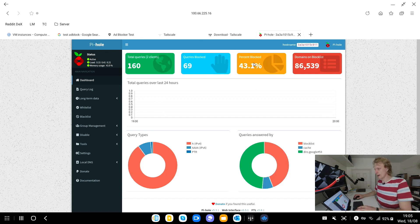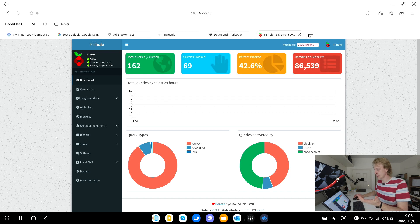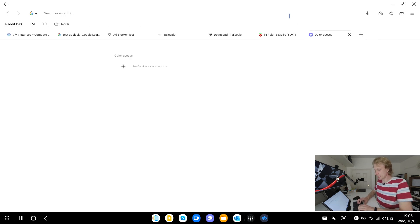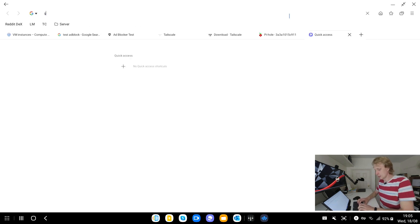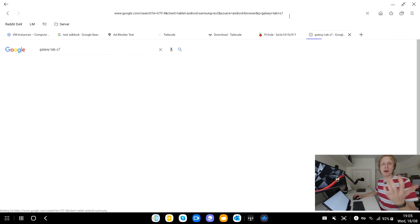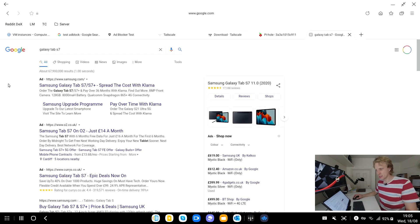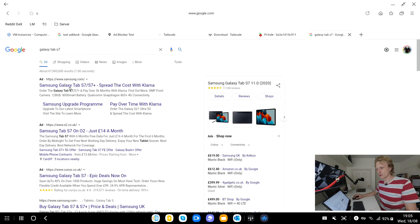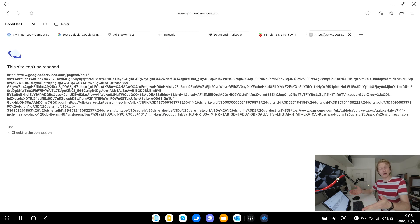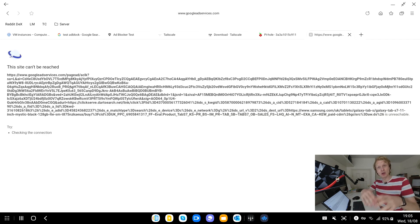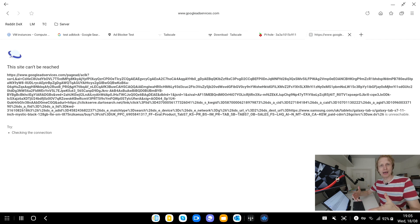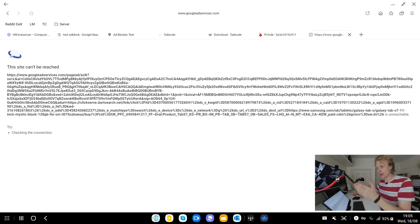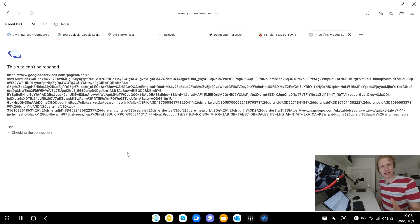90 percent. So from 42 jumped all the way to 90 and a lot of things are being blocked. If I go back to my Pi-hole dashboard I can see that 110 queries, 48 of them being blocked and 43 percent of all the queries that is being sent through the Pi-hole has been blocked. So here we go it's getting blocked and another demo.